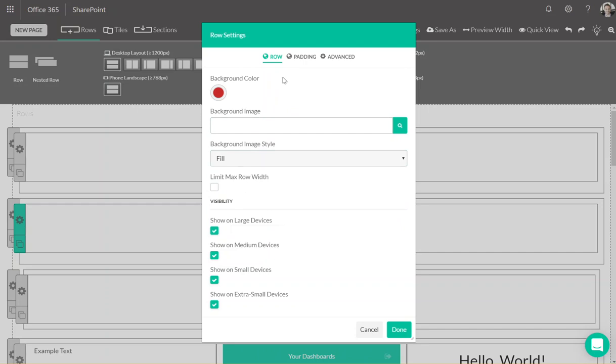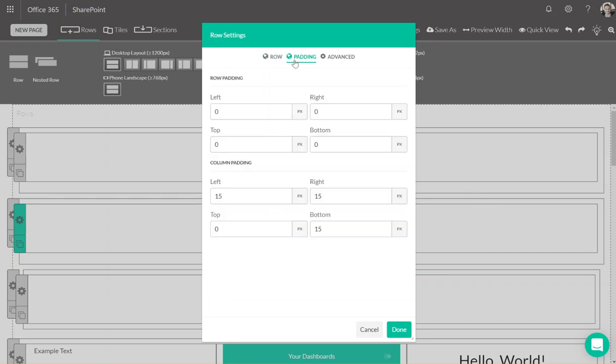The next tab is padding. This tab relates to two different types of padding on the page. Row padding is about the space between rows on the page, and then column padding adds padding to the content within the columns.